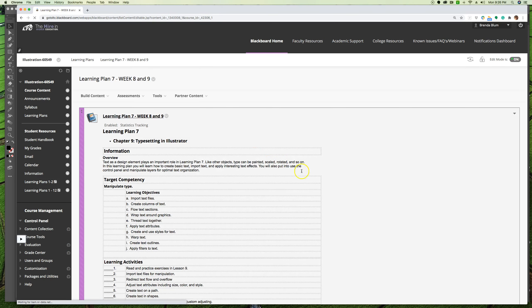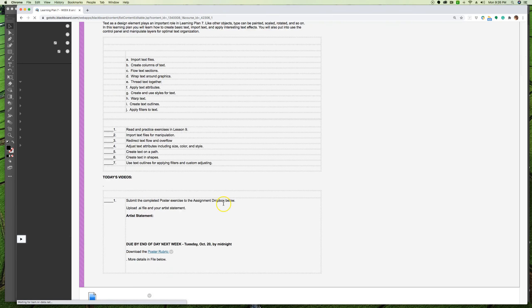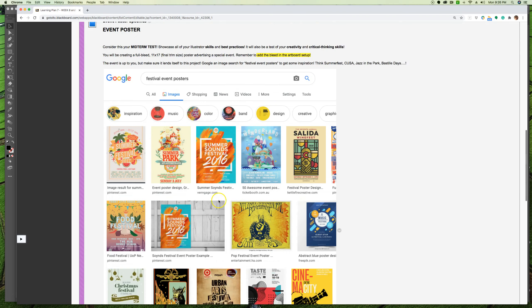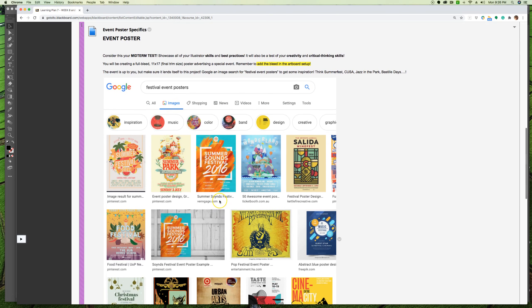There'll be no new lecture next week, we'll just be working on this midterm project. So what it is is right here - it's an event poster. I want you to think of this as your midterm test, and much like in Photoshop, this is giving you a chance to really showcase all your Illustrator skills.